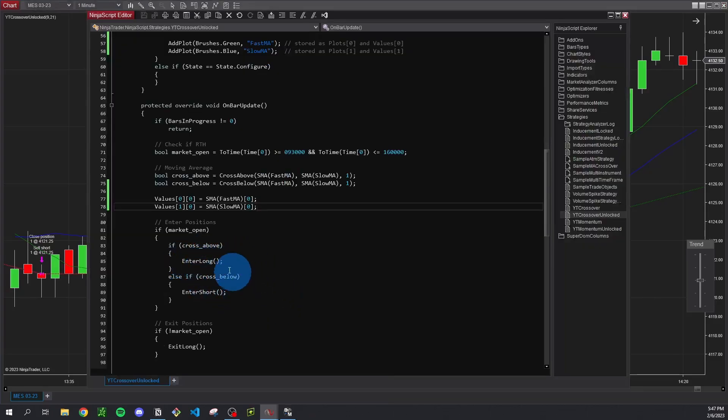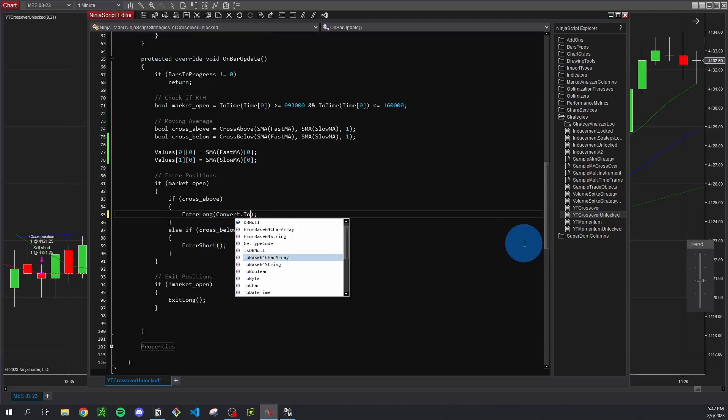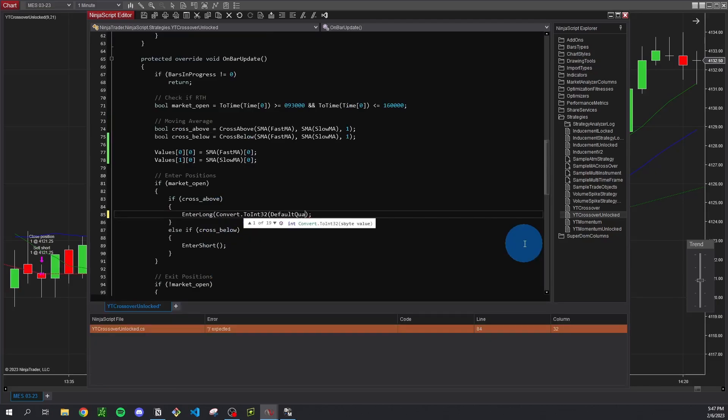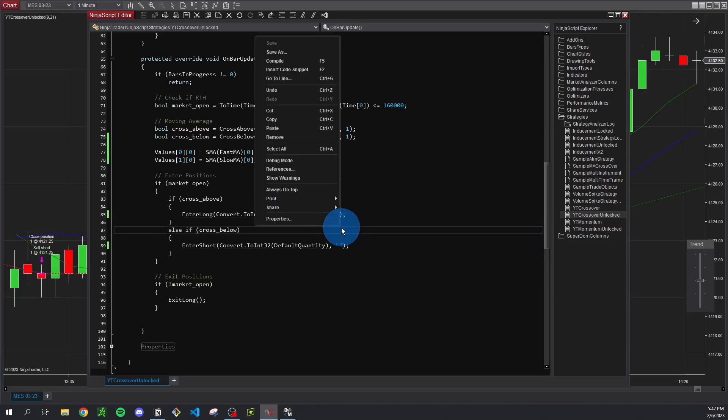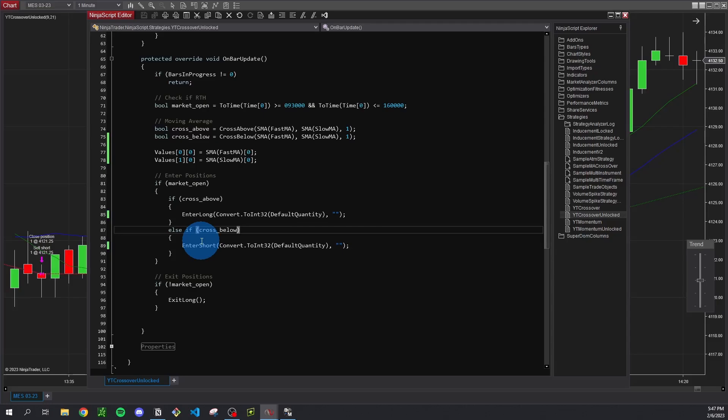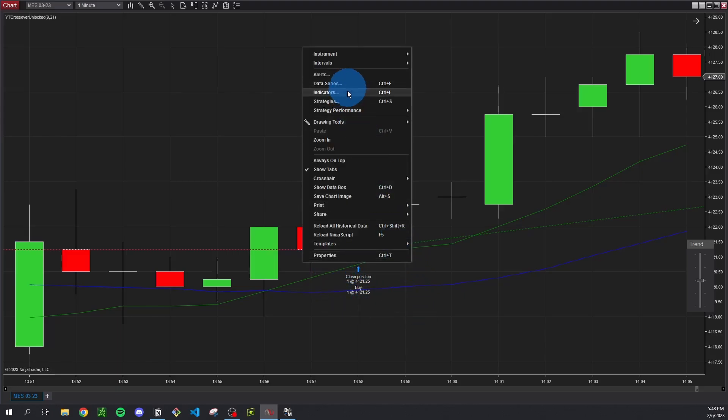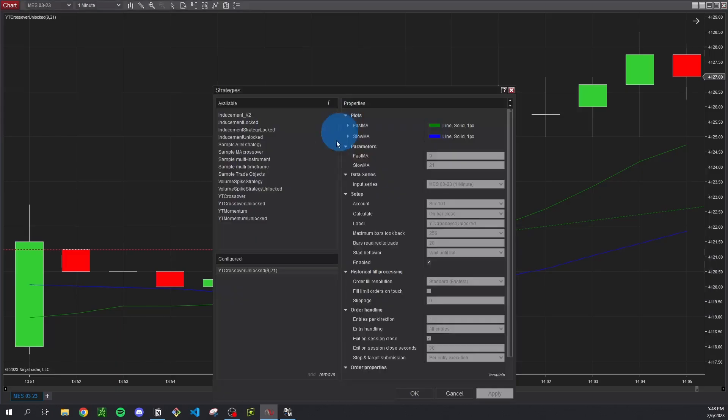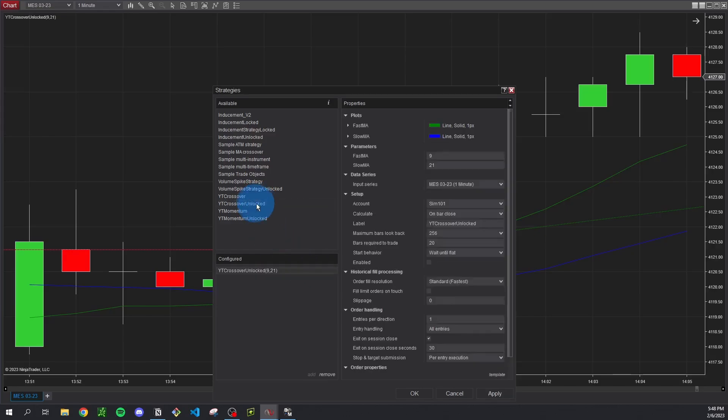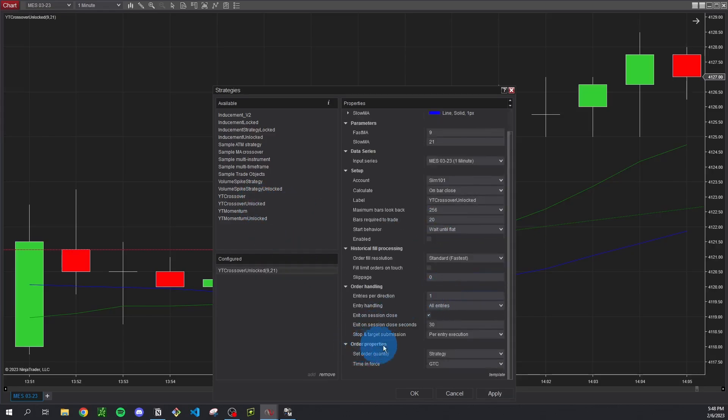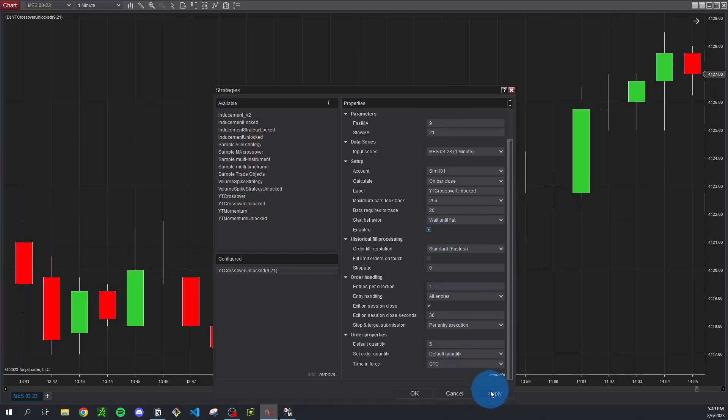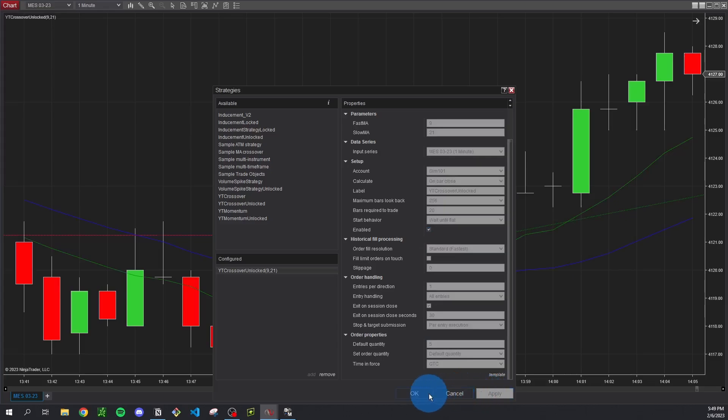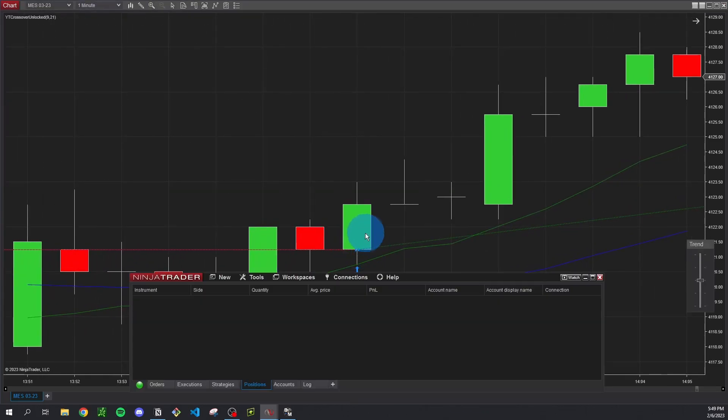And just so you know the current way we have it set up is just taking market orders, but one thing we can add here is just to convert to int 32 and then we're going to say default quantity and add this empty string right here, and I'm just going to copy that and put it in the short as well. So I'm going to save and compile that. And what this does is it basically allows us to enter on a quantity defined when we set up the strategy in the first place. So you can see we're buying and closing one contract here, that's by default. But if we go to the strategy settings and since we made that change we're going to have to delete it and add it again, but at the very bottom when you see order properties there's a set order quantity that you can either have a strategy or default quantity. And if we set that to something like five and also click enabled again, we want to apply that and I can see we're buying and closing five contracts at a time.